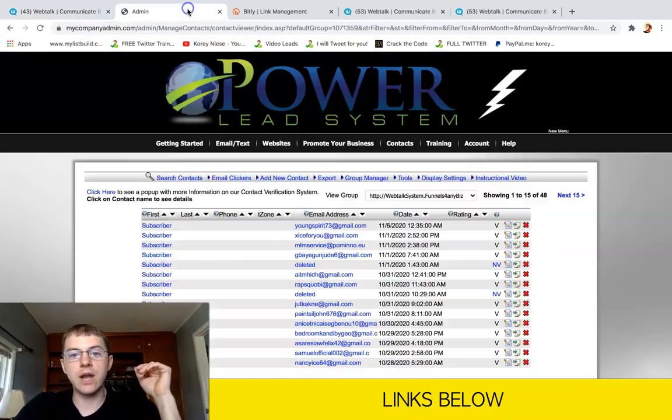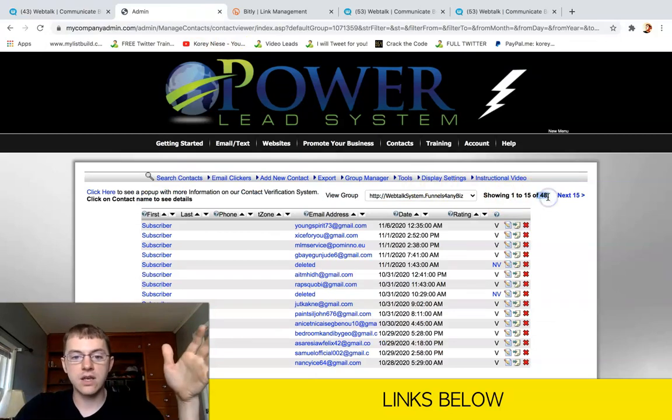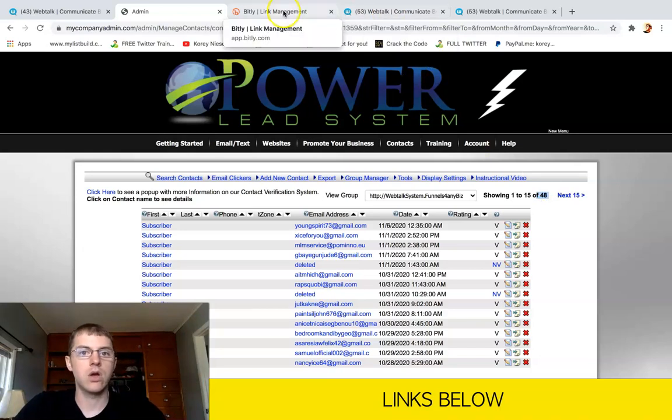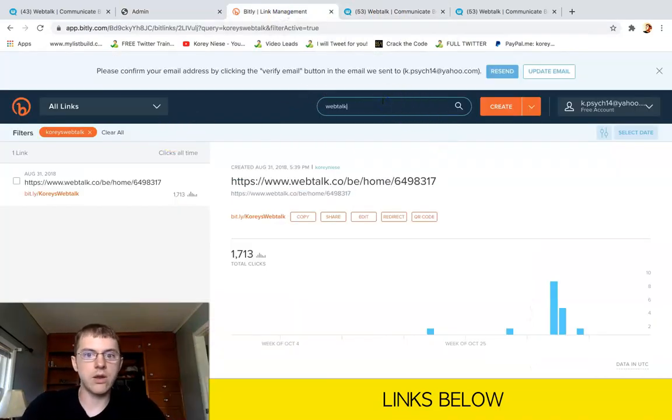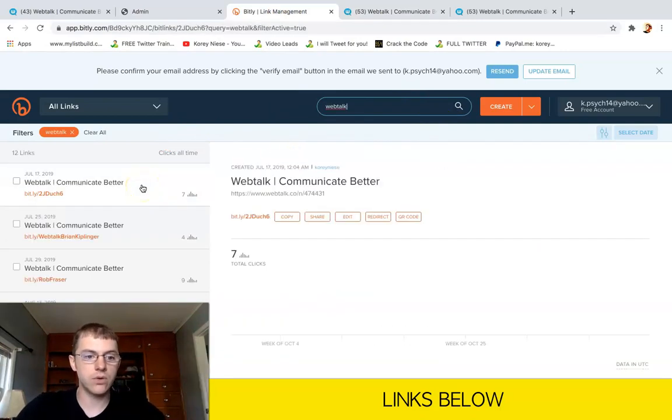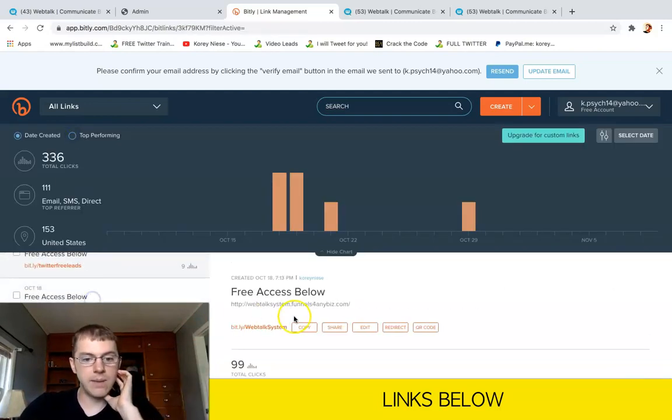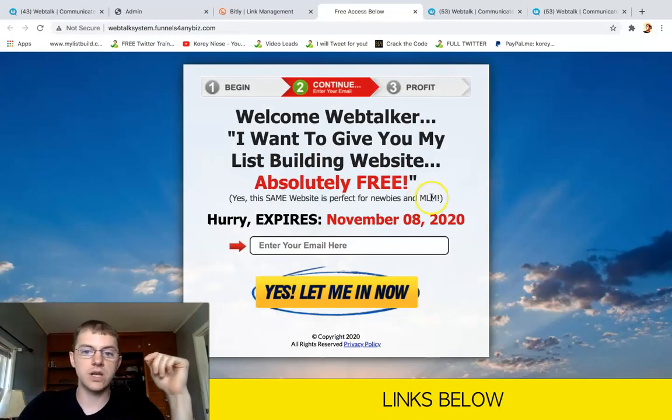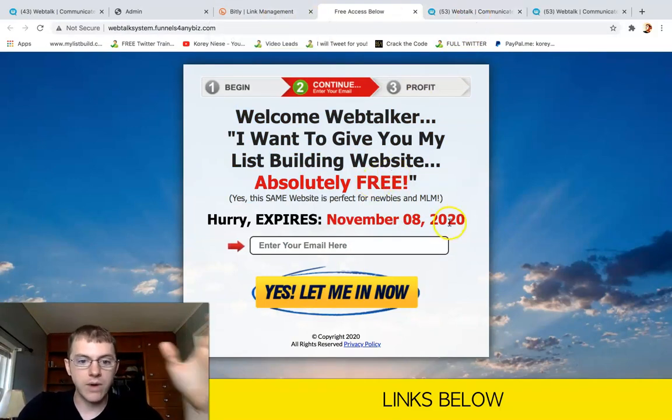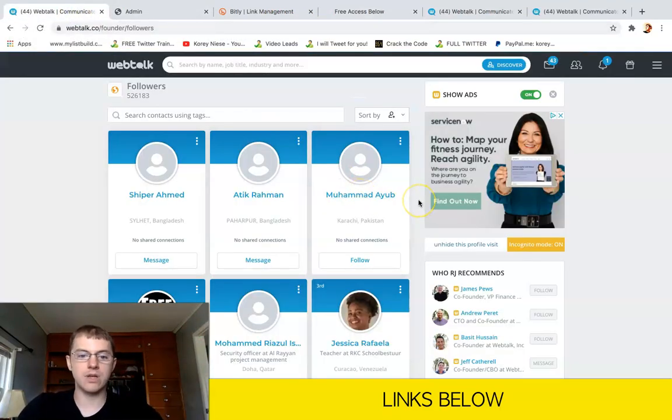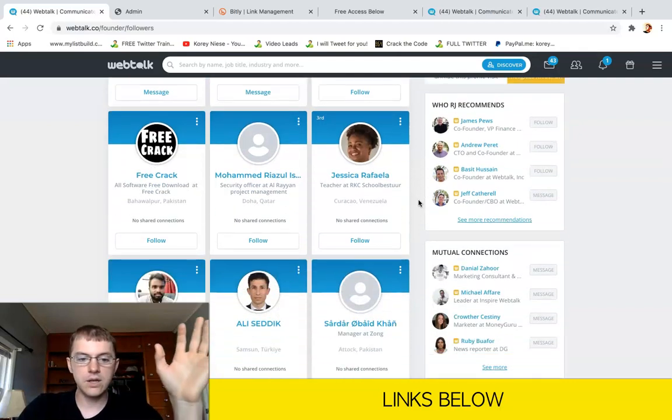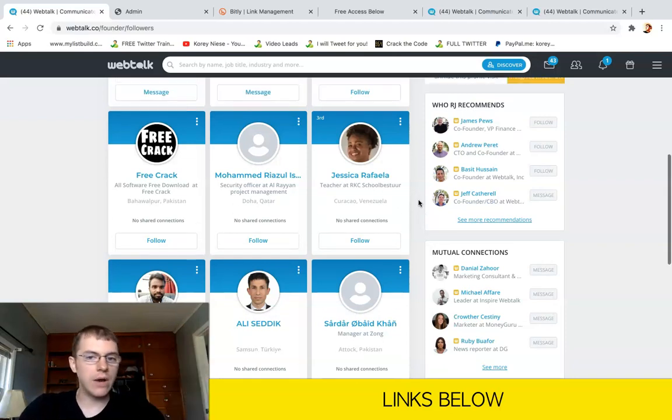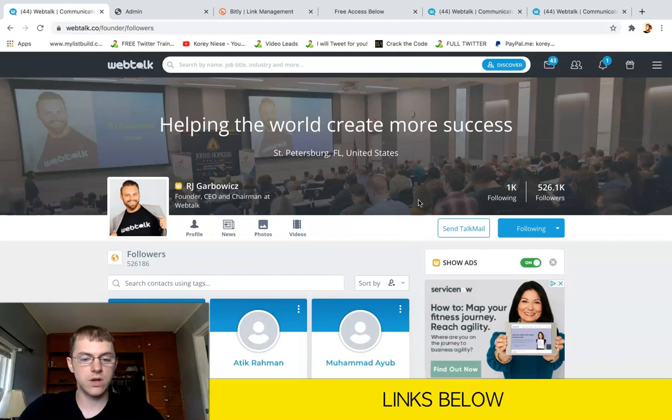I've also generated over actually 48 leads with the free lead system Power Lead System right from Webtalk. So I'm literally sharing, I'll show you what I'm sharing here. I'm sharing a free lead resource with my Webtalk followers and friends. Here's the website, I'll put this link below in the description. So I'm giving away this website and I've generated 48 leads from this exact website alone just with Webtalk. So you can get tons of leads on Webtalk if you're willing to put in the time and message your new followers. That's literally all I was doing plus making some posts.